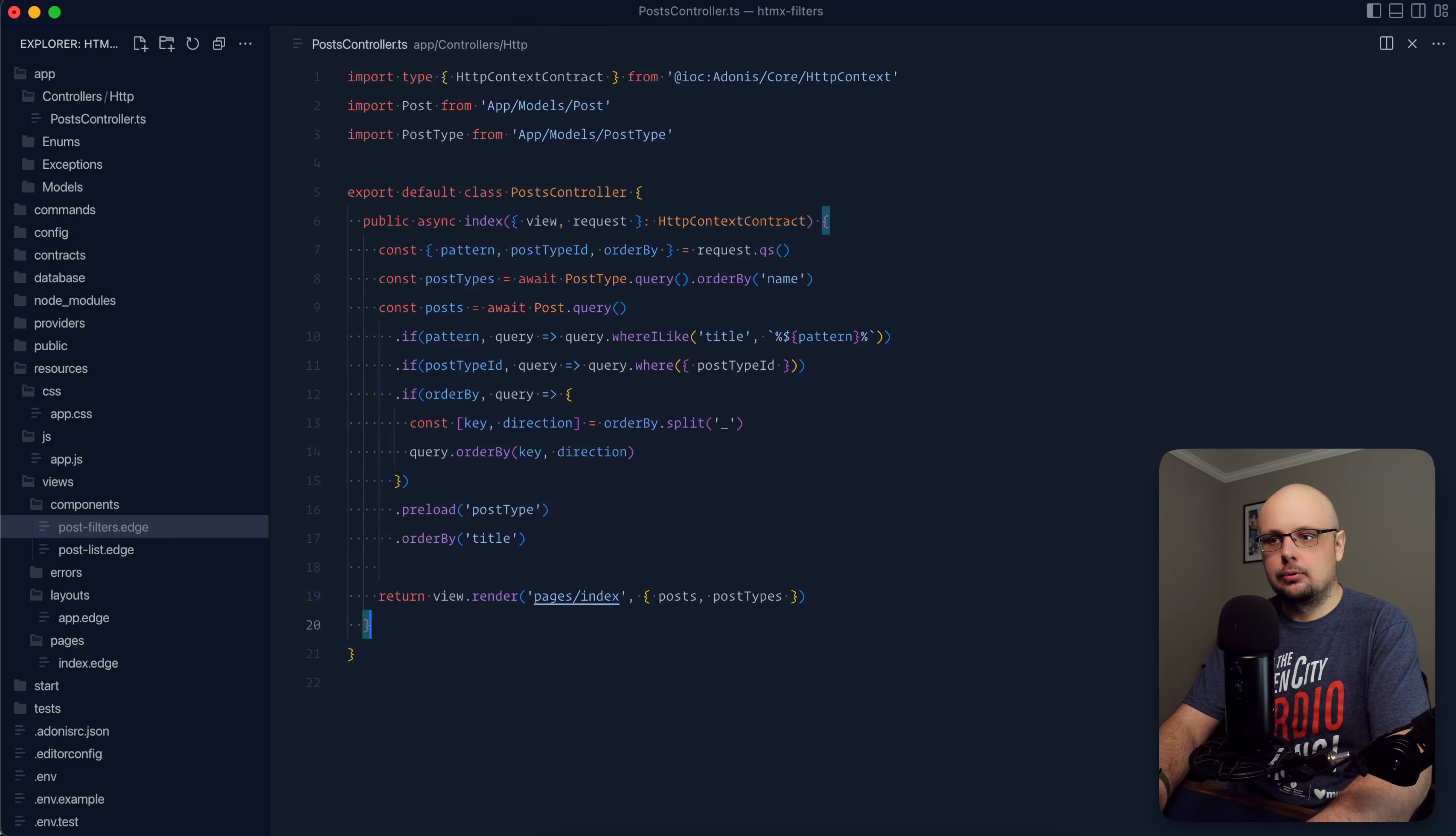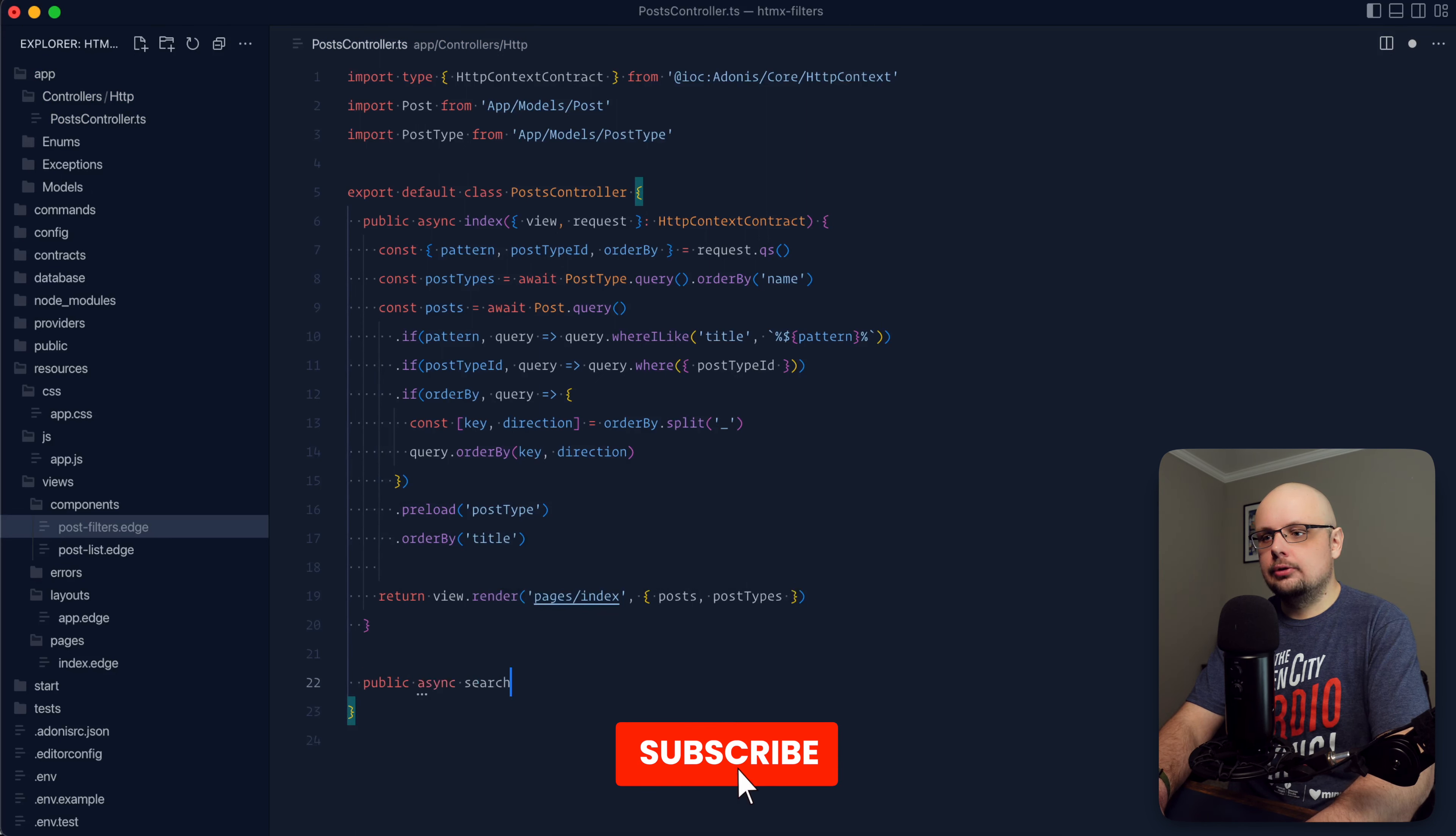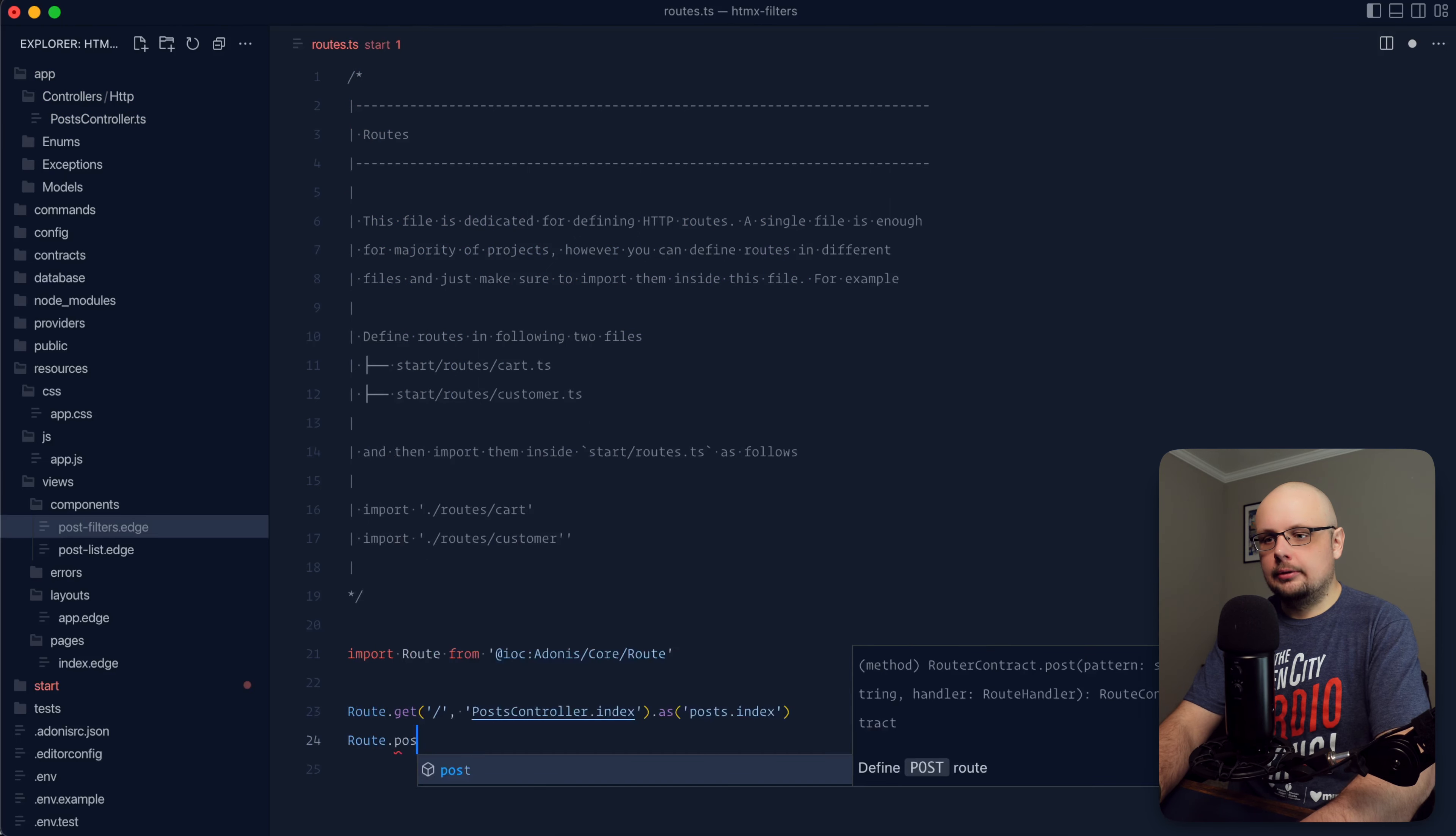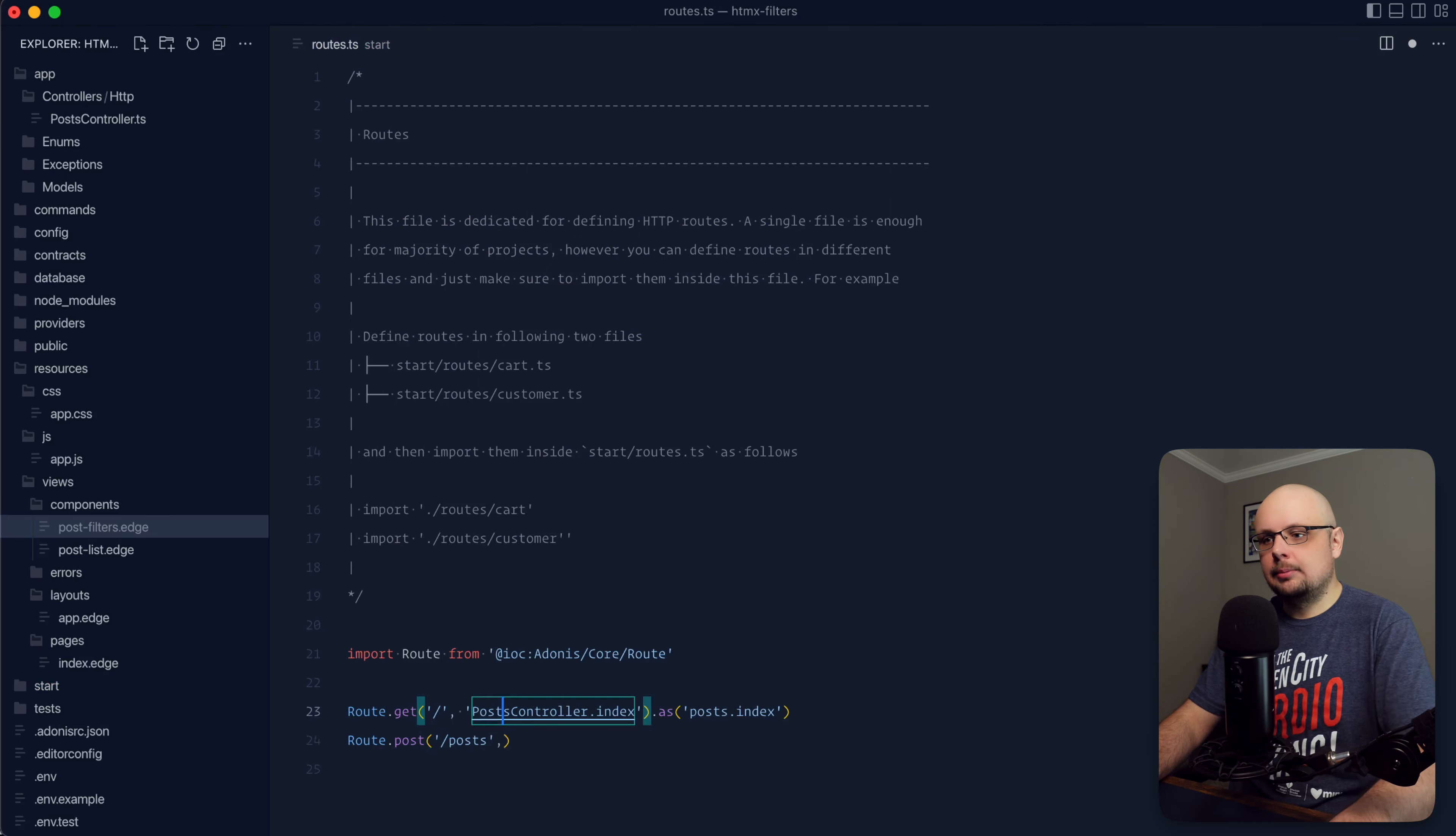So first things first here, let's go and get a form handler set up for our filter form. We're going to do this just underneath the index method within our posts controller. So for this, we can do public async. Let's call this search, grab our HTTP context contract there. Let's go ahead and bring this up to a route as well before we forget.